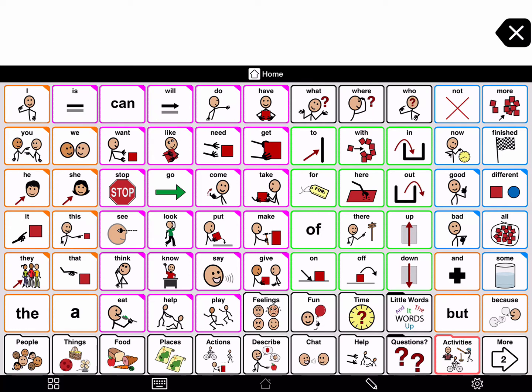Proloquo2Go has many grammatical forms so that AAC users have the chance to learn language. They can never learn full grammar if they don't have access to it. If a button opens a grammar support pop-up, its top right corner will be filled in. By default, Proloquo2Go will open the pop-up when you tap and hold the button.